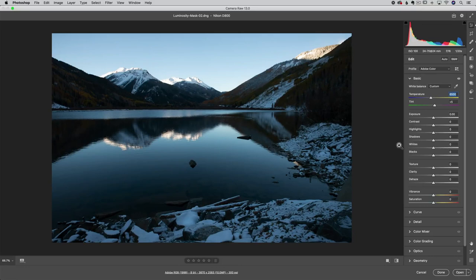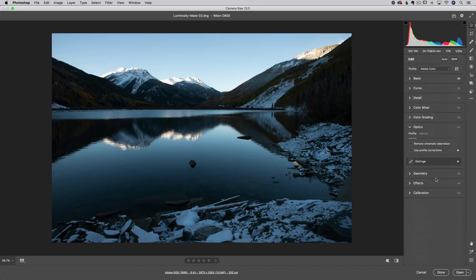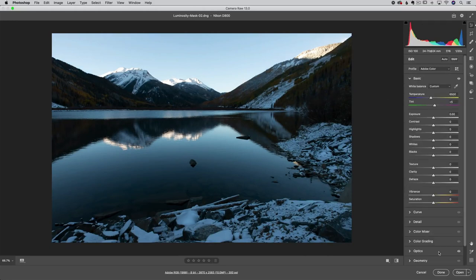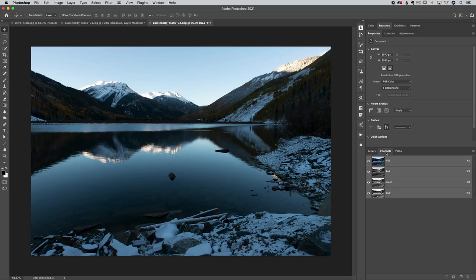When I decide to use a luminosity mask, I generally won't do much on the raw edit side first — maybe some color adjustments, sharpening, whatever. There's no necessary workflow of doing it first or last, those days are far gone. Do it whenever you want. Get your lens corrections done — go to Optics or Lens Corrections — and do any rotating or cropping now. Then when you're done, open this into Photoshop knowing we're going to do the bulk of the toning work with a luminosity mask.